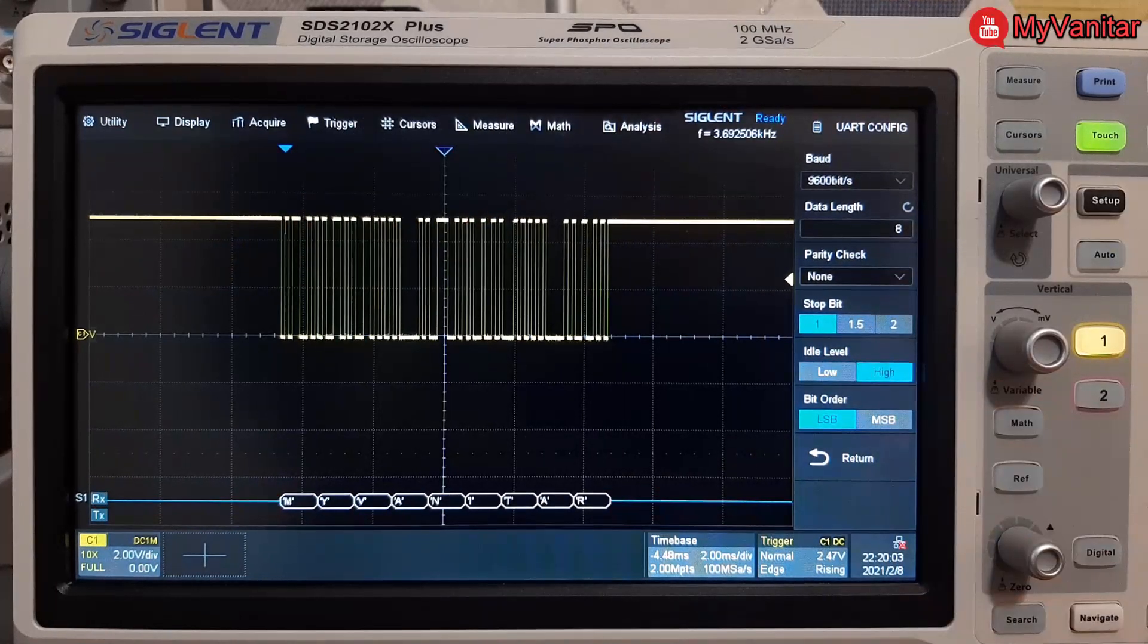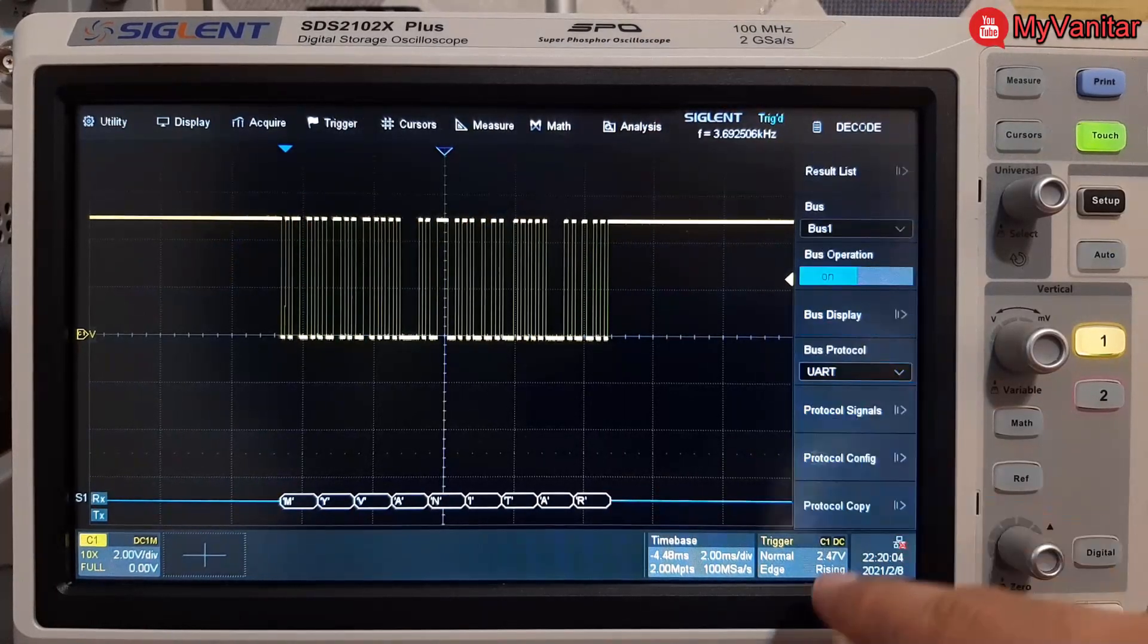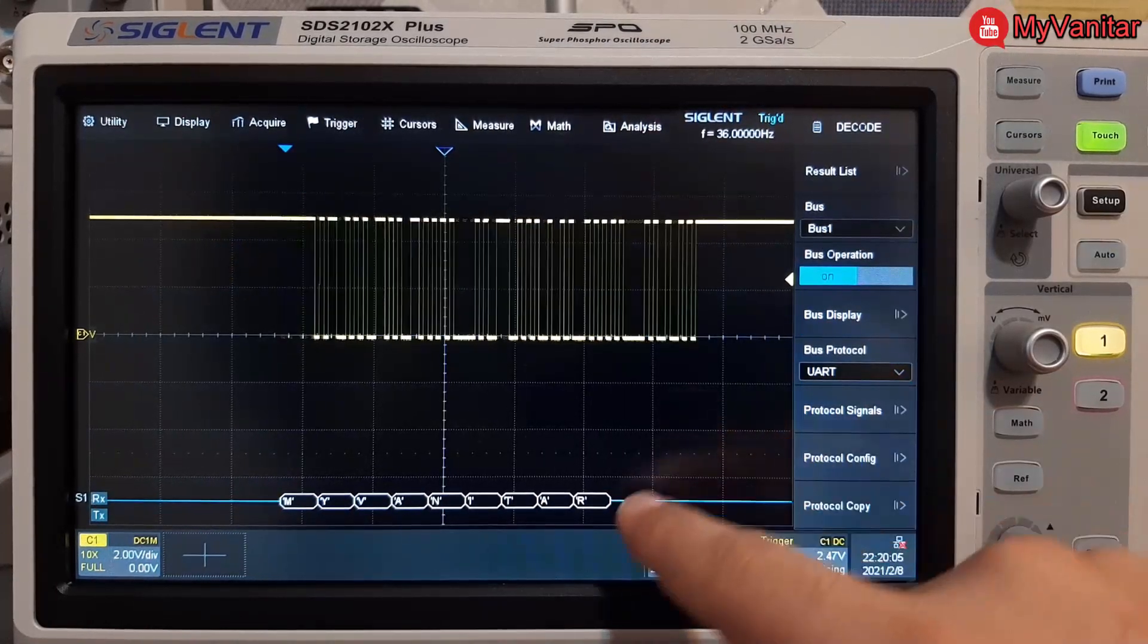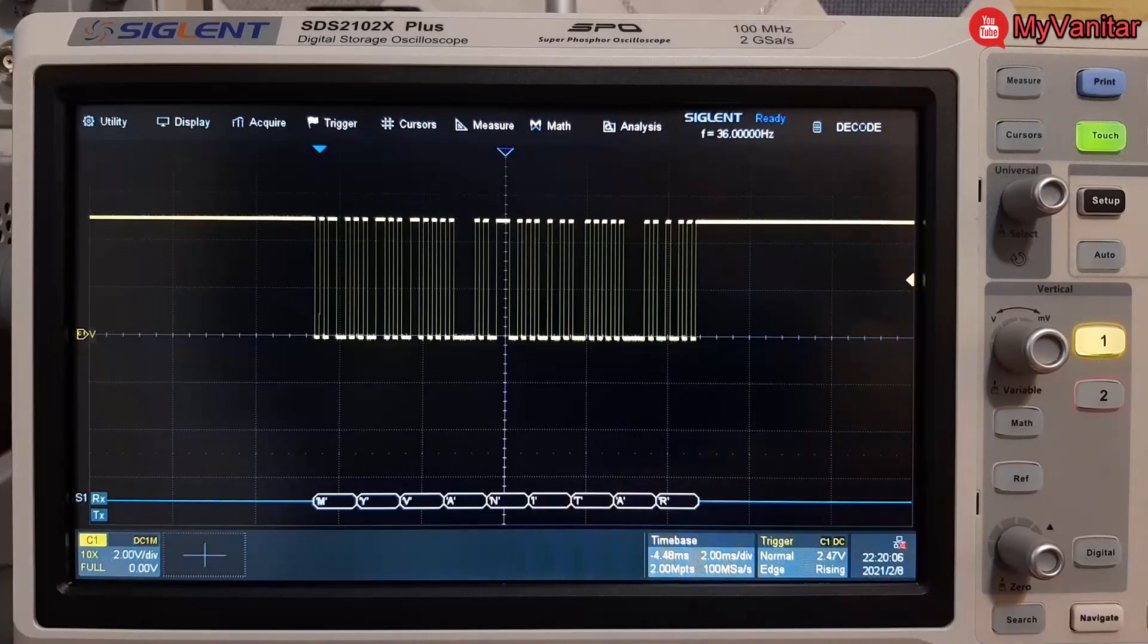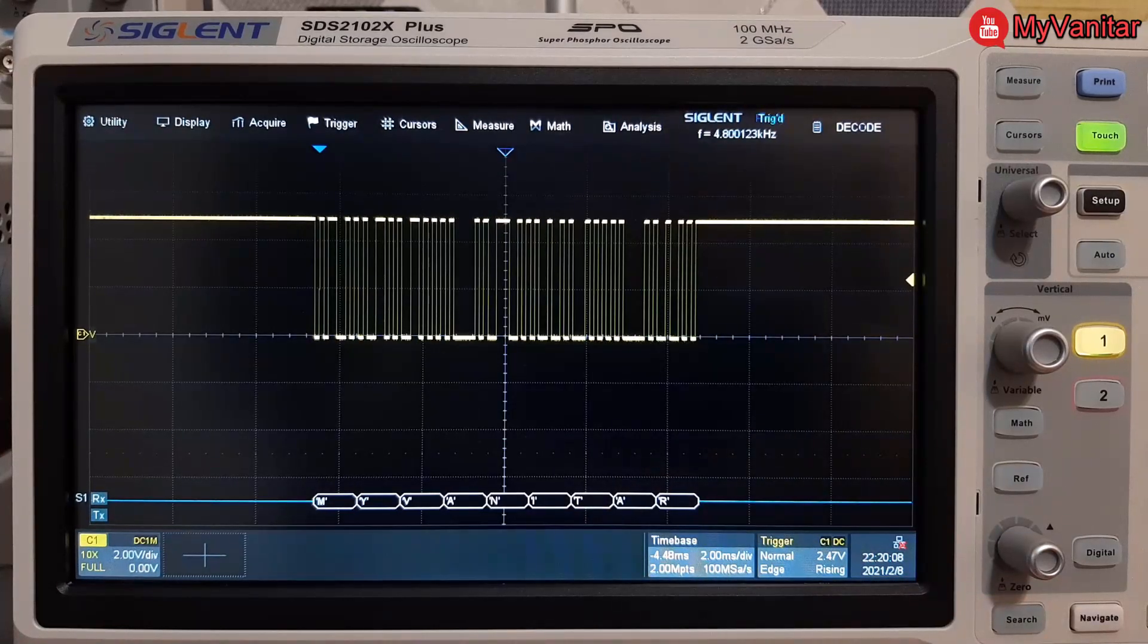And there we go, now the data has been decoded correctly as you can see at the bottom of the screen. If I play with the time division you can see the signal and decoded data.